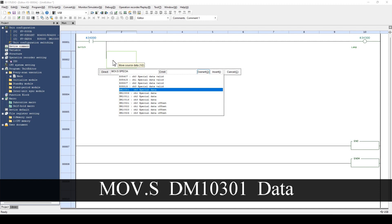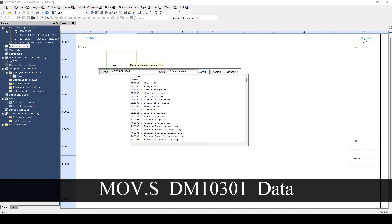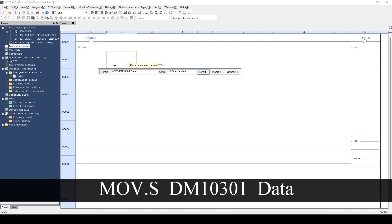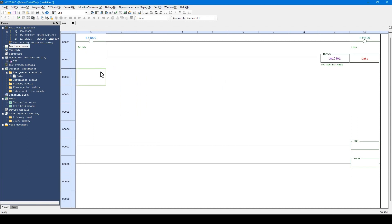This is the special data of the analog input unit automatically registered. Let's store this special data to the variable.